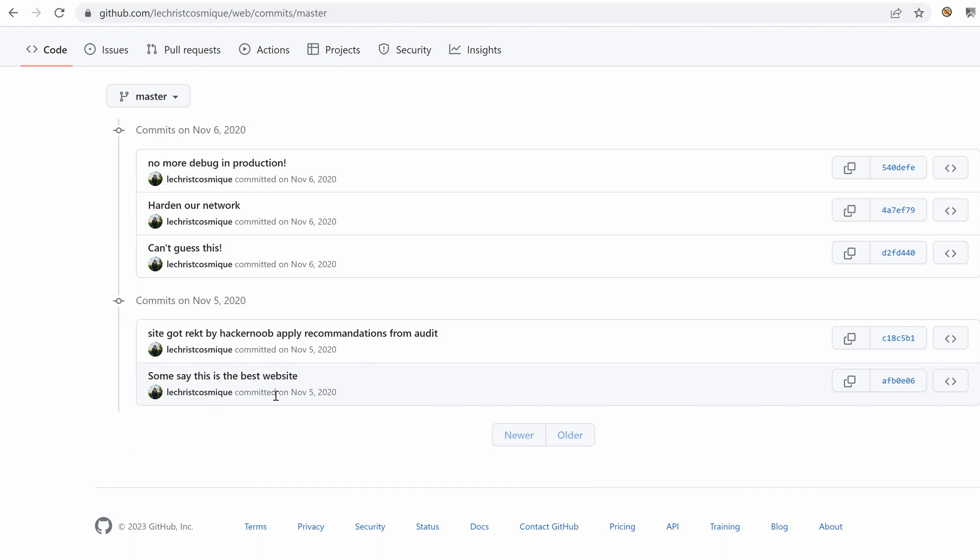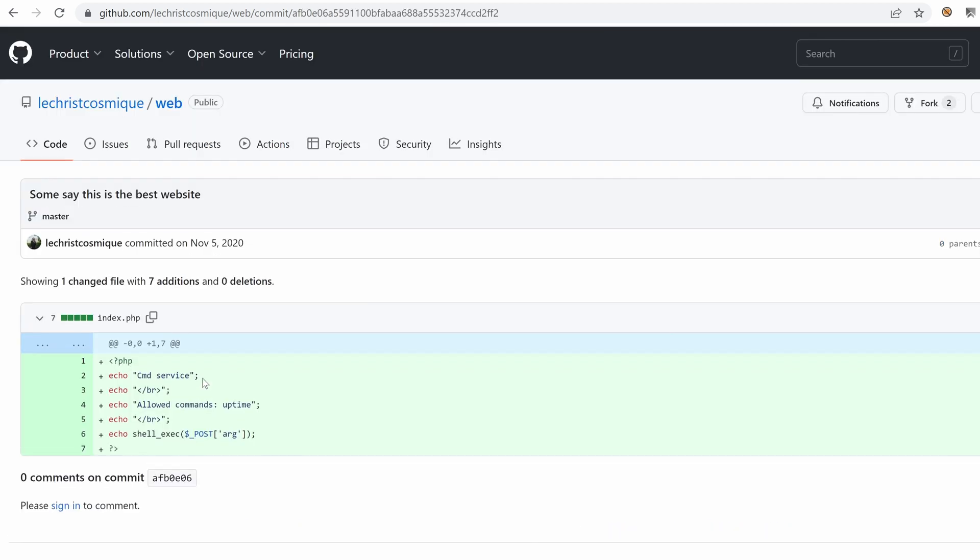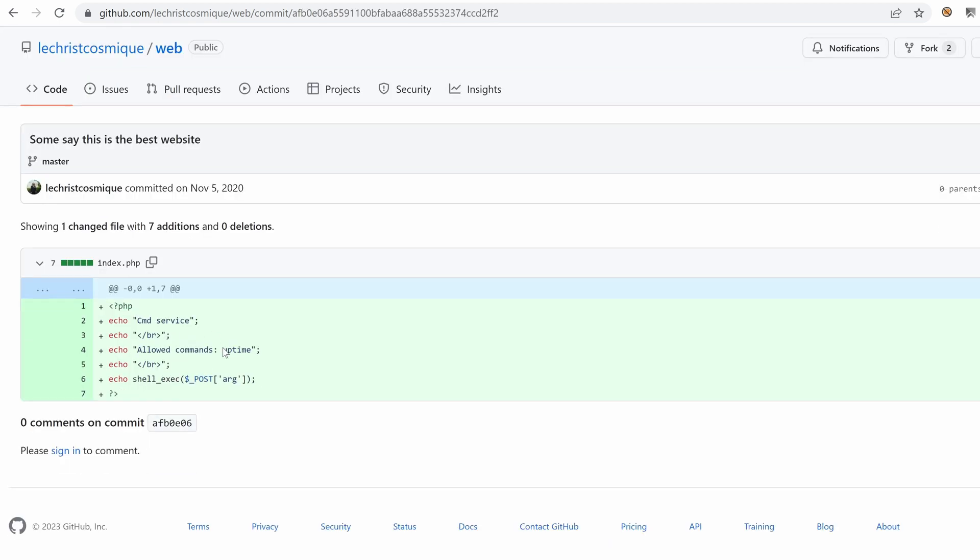So around 2020, late 2020, we have the first commit. Some say this is the best website. We have the service. And as you can see, we don't have any protection whatsoever. The post arg data is getting called directly inside the shell exec without any protection. This is vulnerable to remote code execution.